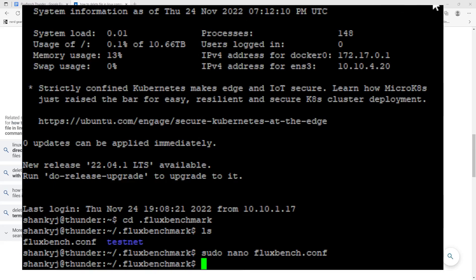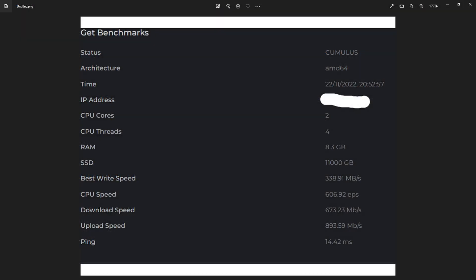Once again, this is only on the testnet. So let's go ahead and I'll show you my Cumulus practice node.